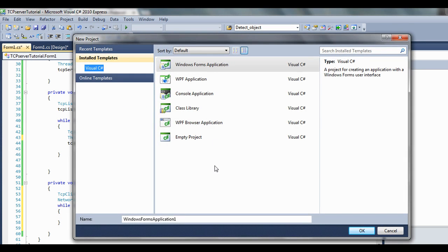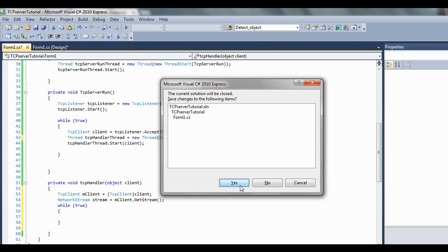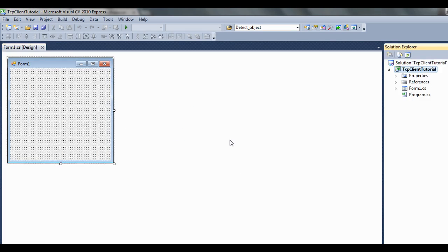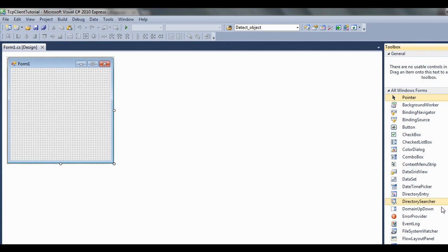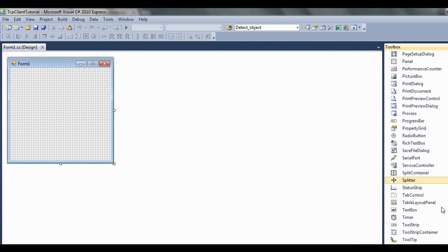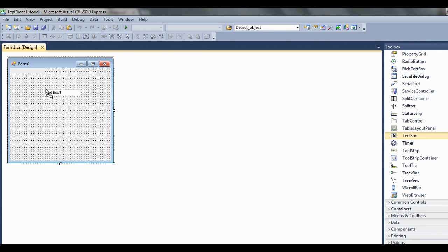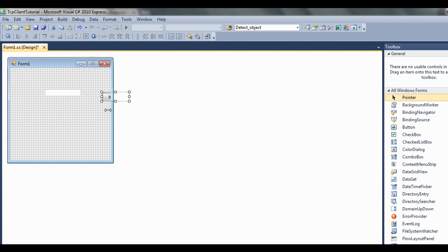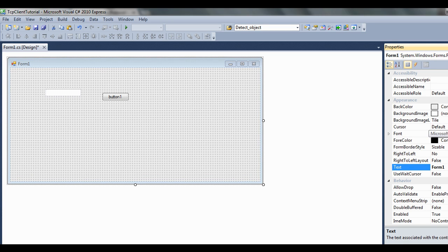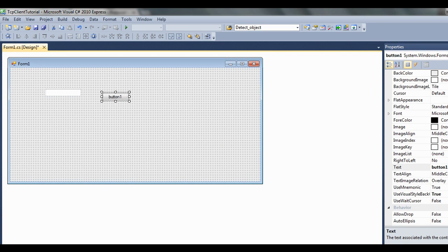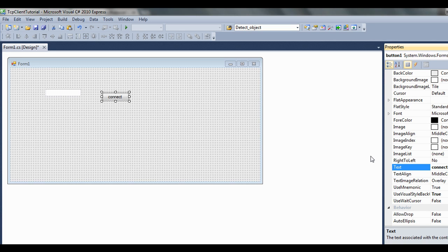Let's go ahead and make a new project. We'll call this TCP Client Tutorial. We'll just make a text box again and a button, same as before. Make it a bit wider. Click on Properties, then click on the button. Call that Connect.